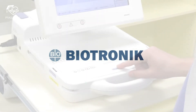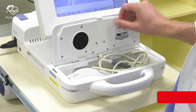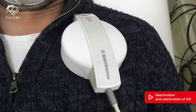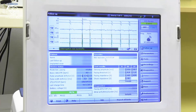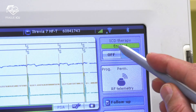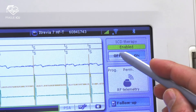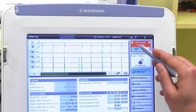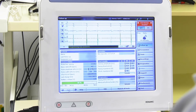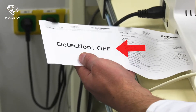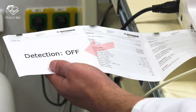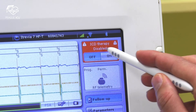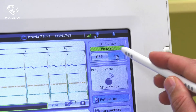Biotronik: The interrogation of the device again begins with placing the programming head over the patient's device. In the right upper corner we can identify the ICD therapy tab. By pressing the off button we deactivate the anti-tachy functions of the device. Now ICD therapy is off. On the programmer printout the deactivated detection warning can be appreciated. Reactivation is done by pressing the on button of the ICD therapy tab.